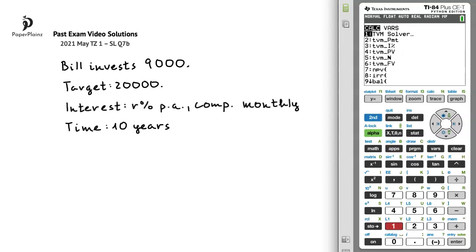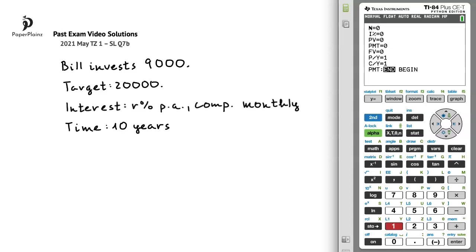Within this application, we'll choose number 1, the TVM solver. Let's enter the data based on the information that is given in the question. N, the number of years, is 10.